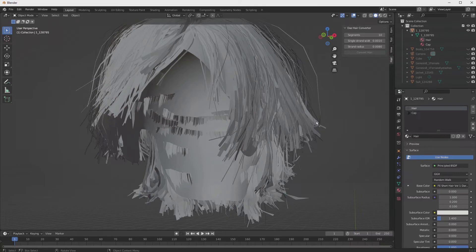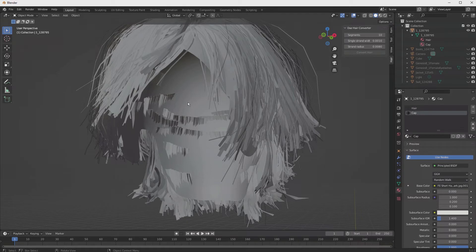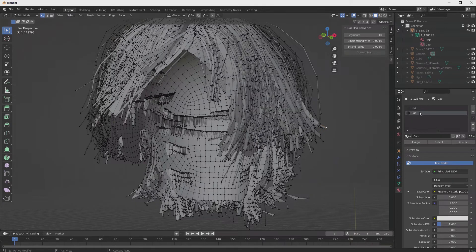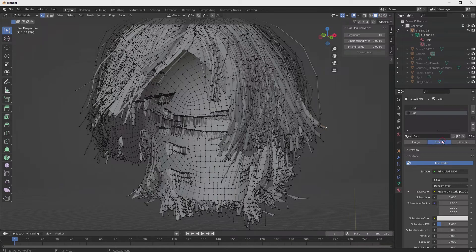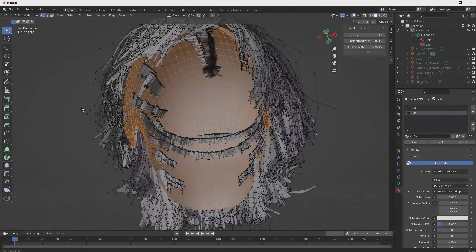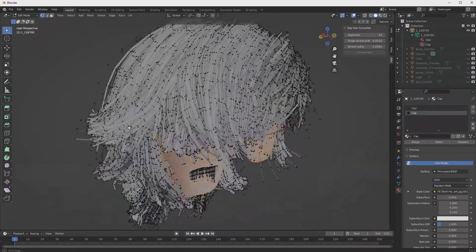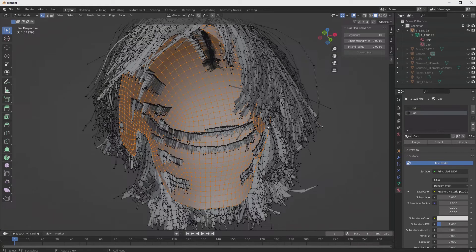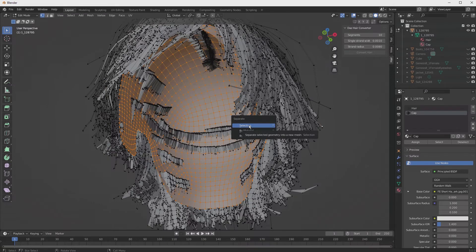We'll want to look at those and separate them and set them up and prepare them for the conversion tool. Now switch to edit mode by hitting tab, select cap, and just pick it on the materials, and then hit select. You can see we've only selected the cap. Then we hit P for separate to separate this, and we hit selection.